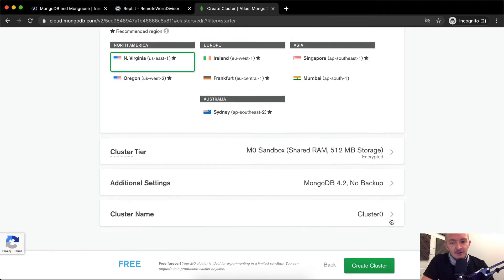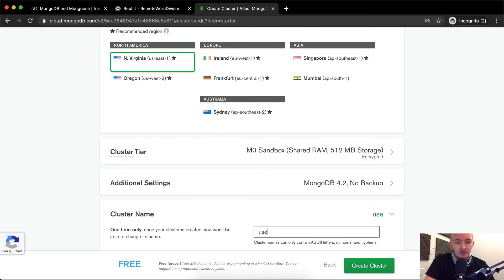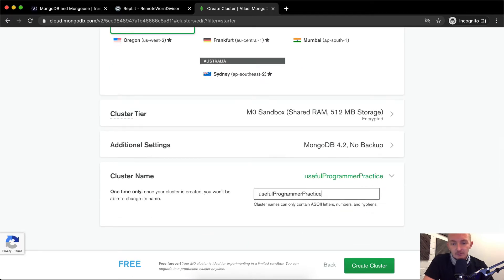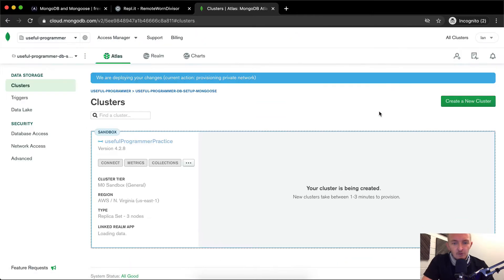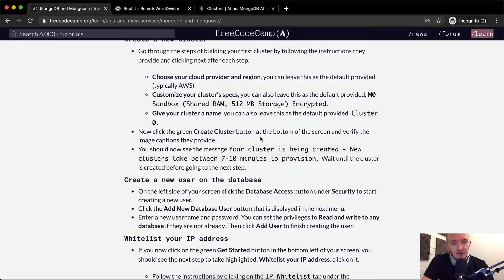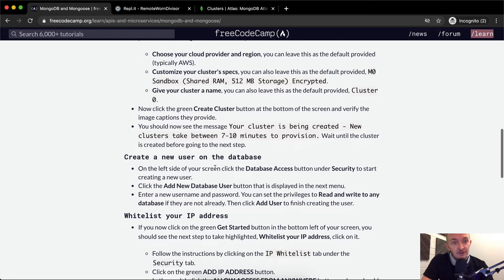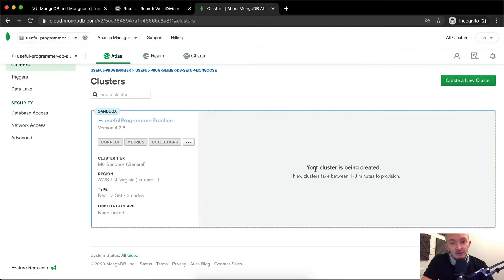I'm going to leave everything default except I'm going to rename this 'useful programmer practice' and then click Create Cluster. Now that we've got that started, let's go back to the instructions. New clusters take between 7 to 10 minutes to provision. Wait until the cluster is created before going on to the next step — as you can see, your cluster is being created.